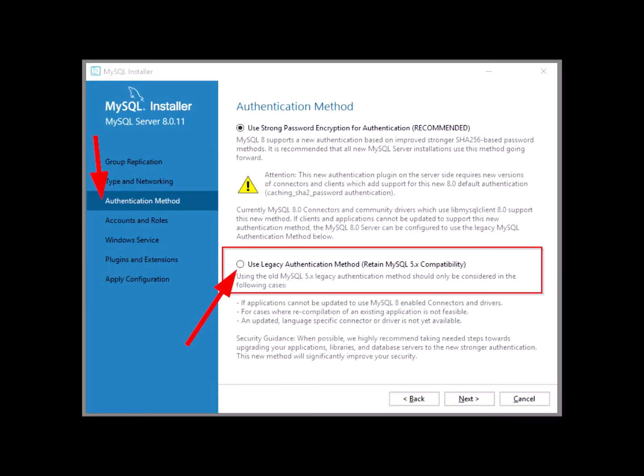The reason you are facing this issue right now is because when you installed MySQL Installer, you chose the authentication method 'use strong password encryption for authentication' instead of the option 'use legacy authentication method.'